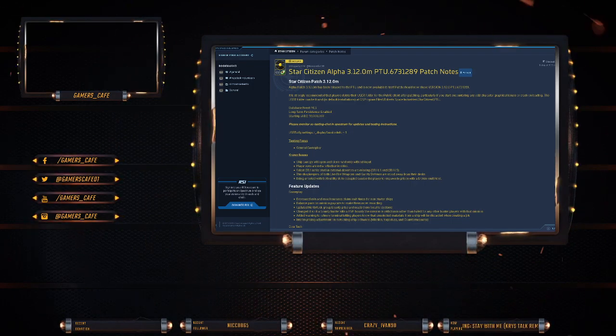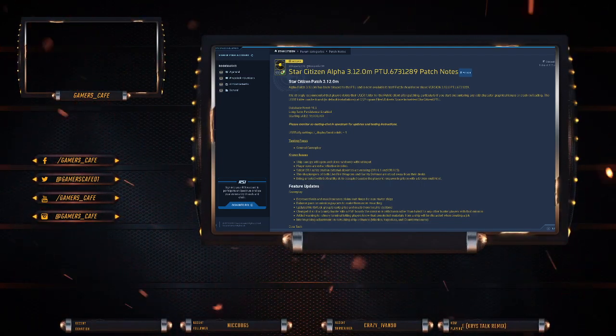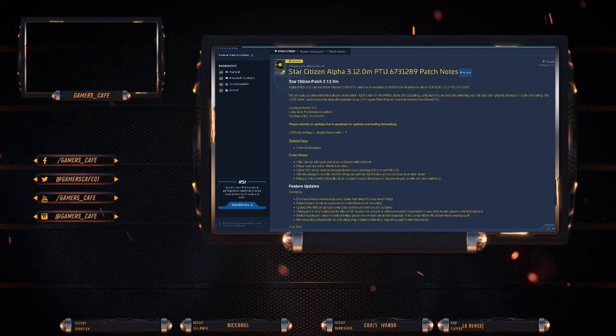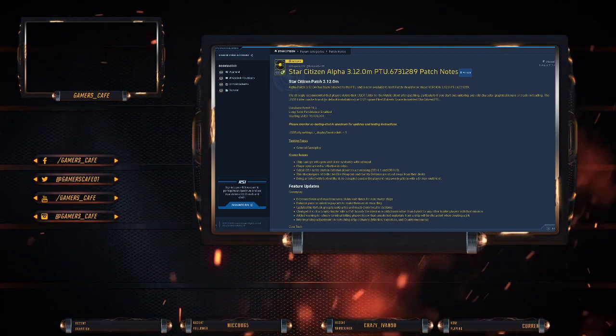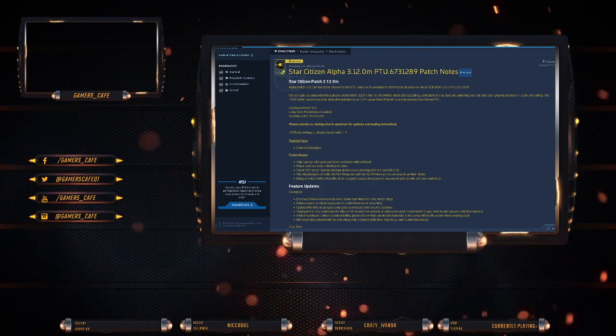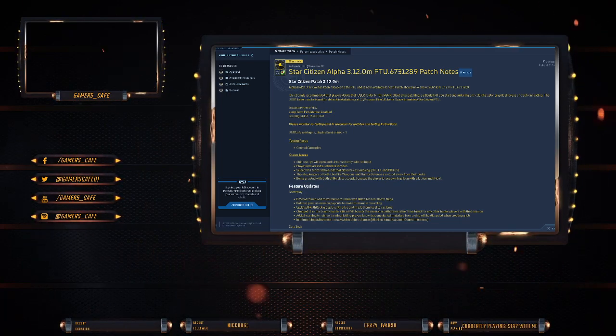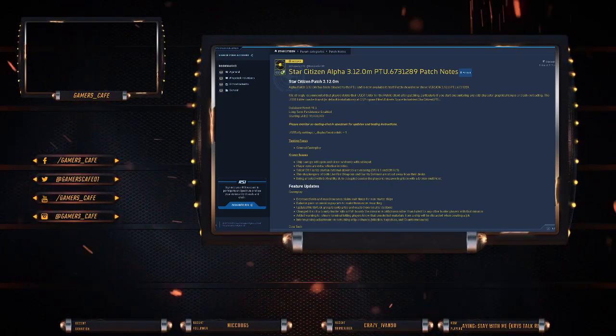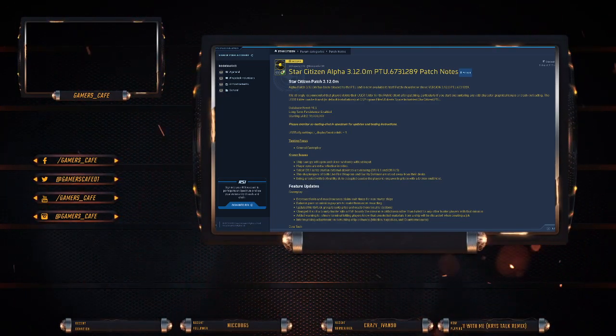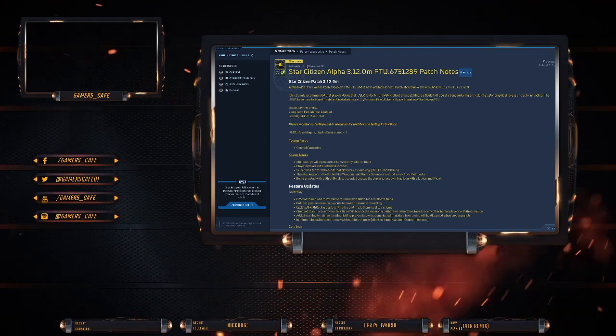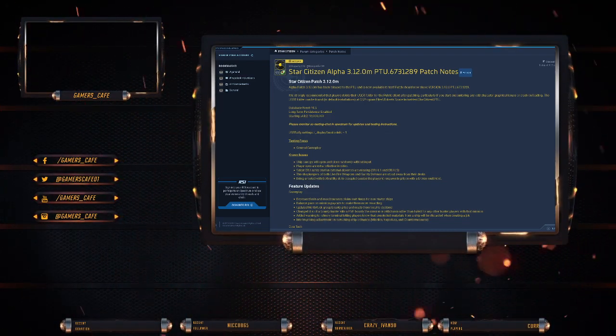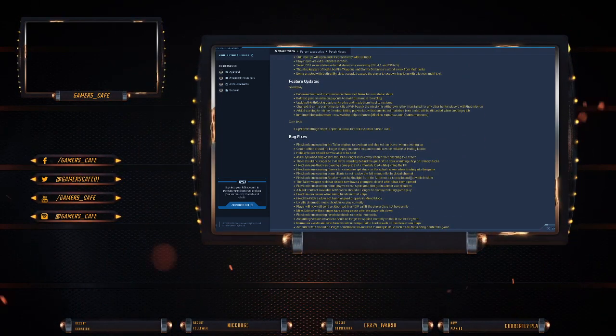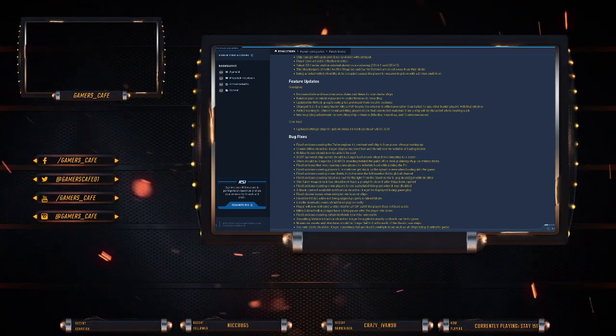Known issues. Ship canopy bug is still there. So ships canopy will open without user imports. Let me go through and update the PTU. Players' eyes are extra reflective in videos. Select CR series station external elevators are missing at curl L1 and curl L5. Shopkeepers of both live fire weapons and gravity defense stand away from their desks. Being arrested with the bounty slots occupied, sorry, both utility slots occupied, causes the player to respawn in prison with a broken multi-door. They don't say how to fix that.